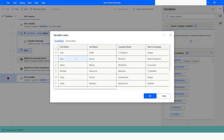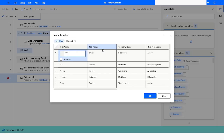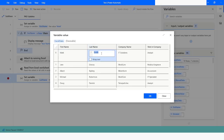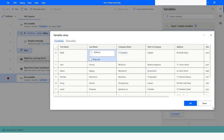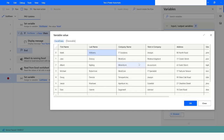As you can see, we have got all the data again. If I want to modify it, I can change the last name to 'Williams'. The same wrap text option is available here — if you do not want to wrap the text you can uncheck it. This is how you can modify the values of the data table.